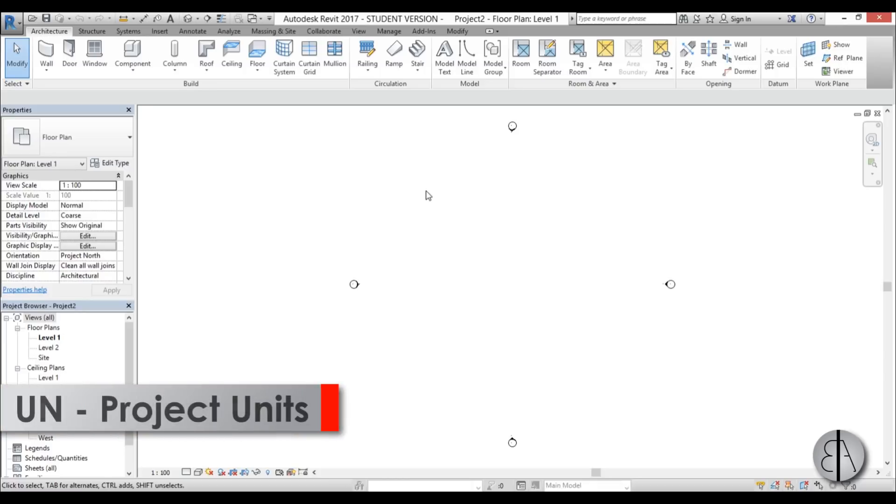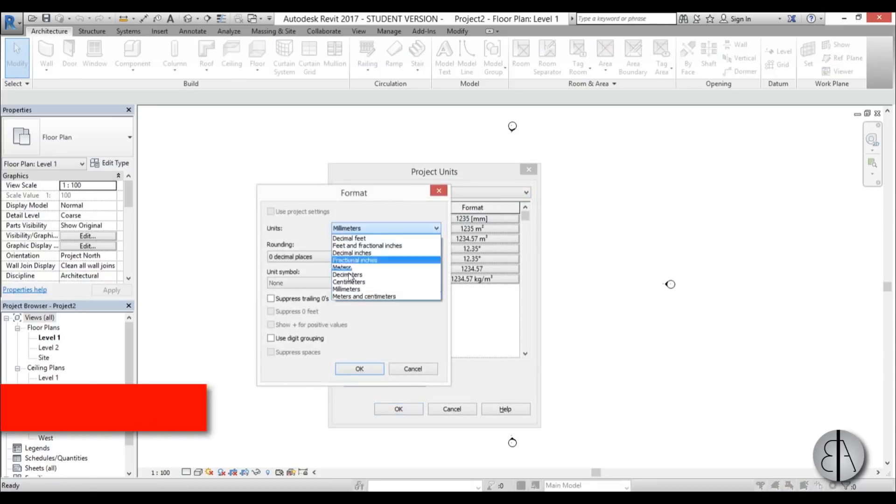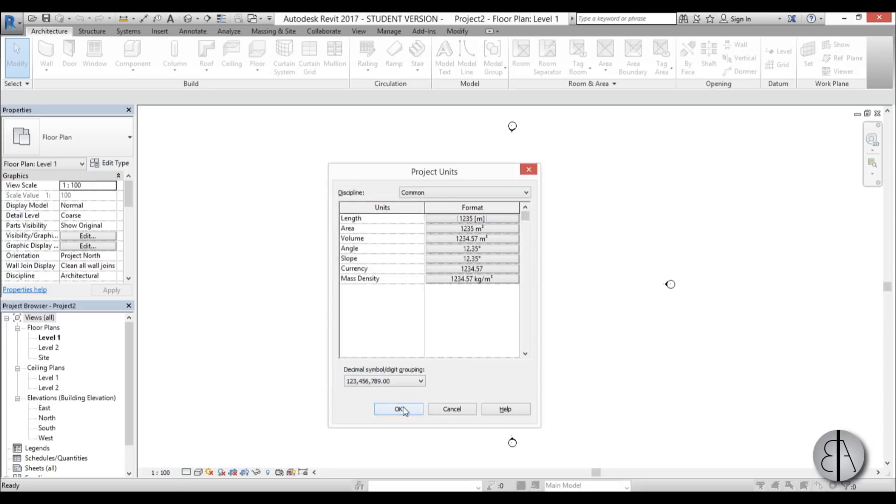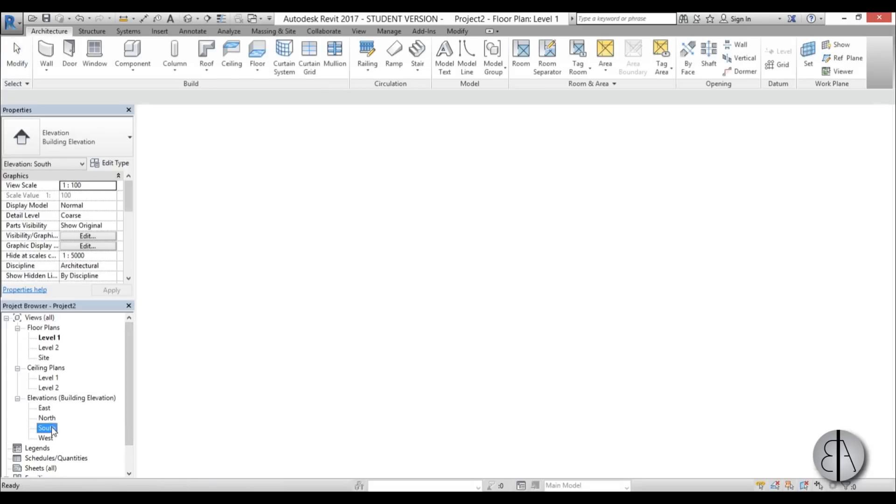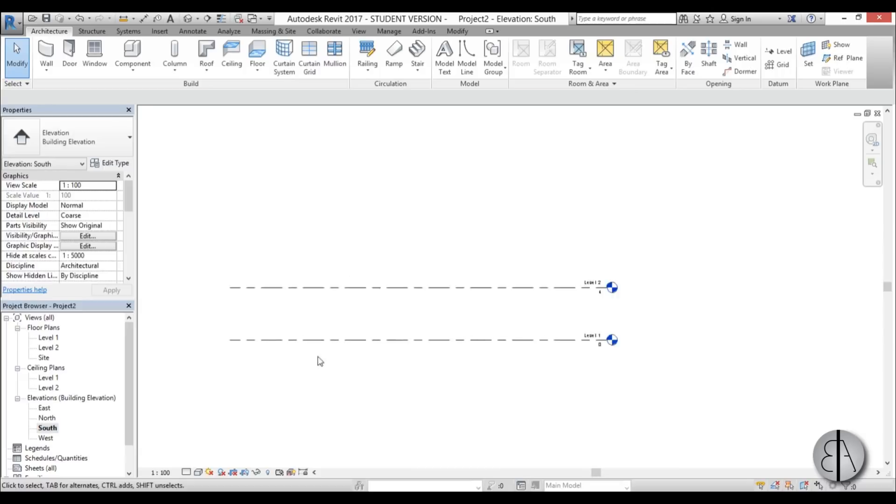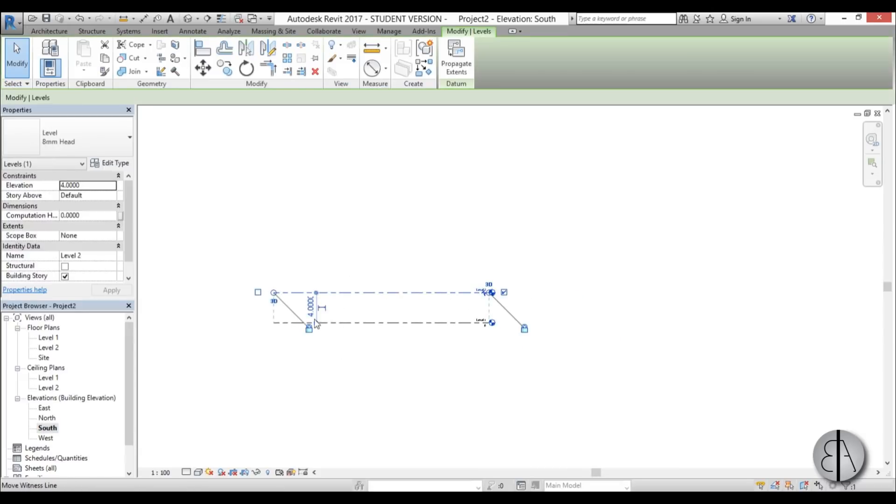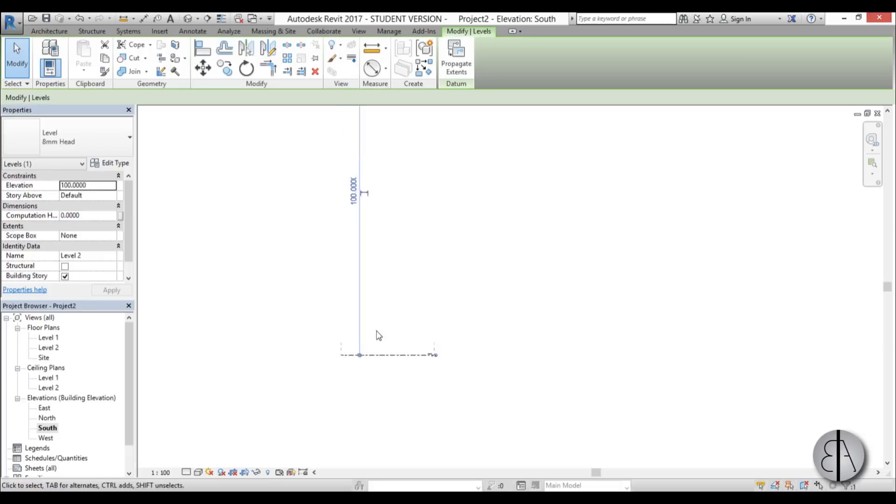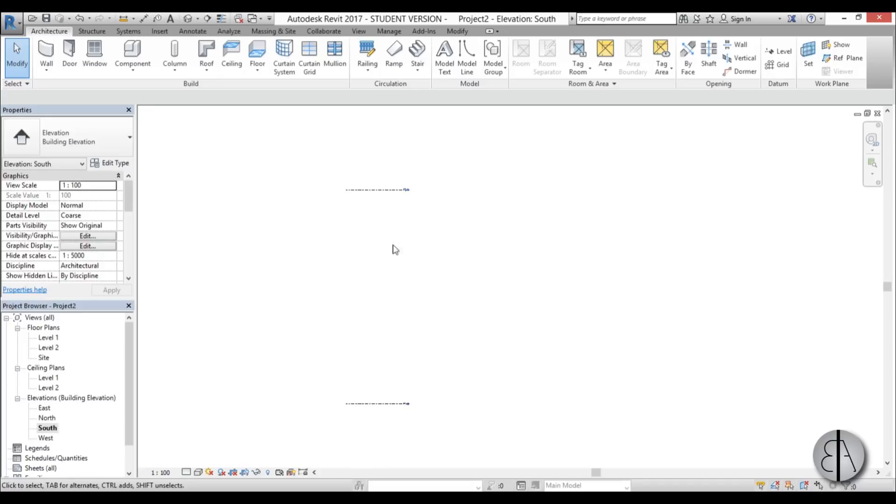First thing I'm going to do is set the units. I'm just going to go to meters, go OK, OK and now let's go to South elevation. The first thing we're going to do is we need to set the top of this building and that will be 100 meters. I'm just going to have the level 2 at 100 meters and later we can add the levels in between.